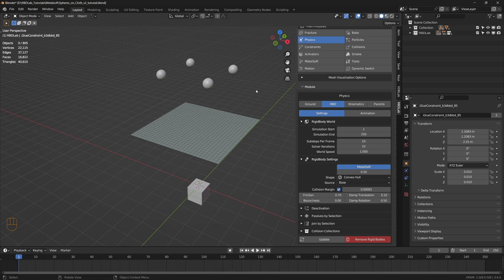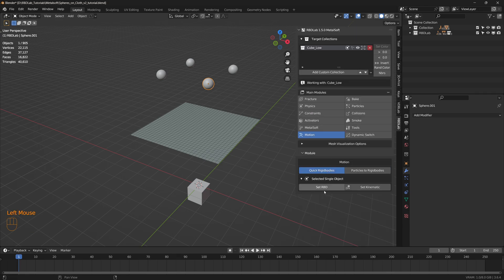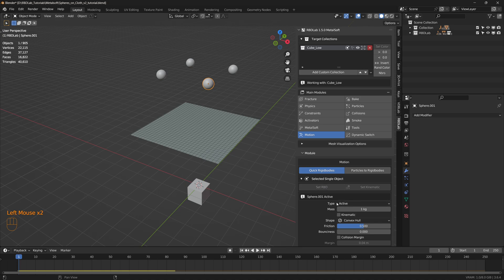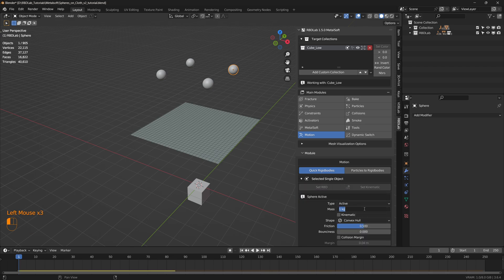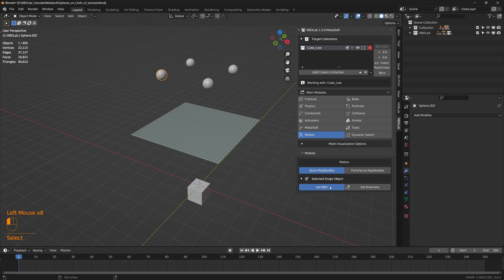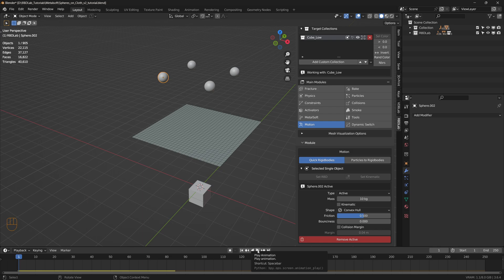Now let's say we'd like these spheres to interact with the cloth. Let's add rigid bodies to the spheres — head to the motion tab and click set RBD. Let's set the type as active and increase the mass to 10 kilograms. Let's do the same for the other spheres. Now let's play the animation — looks good.